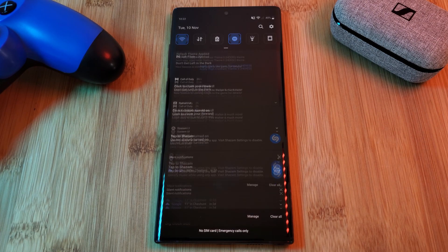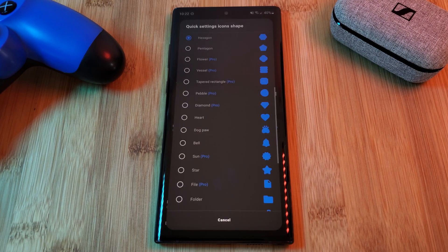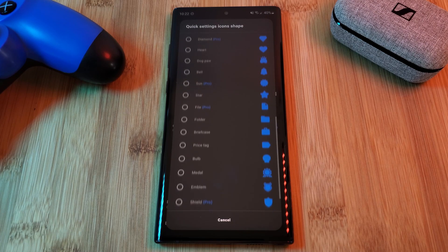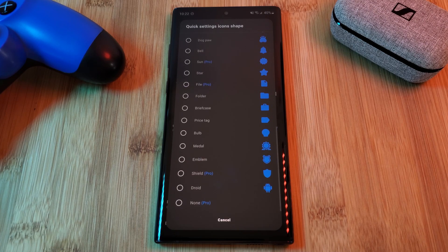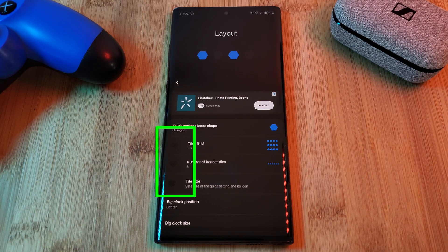This app is full of free customization options, however it does contain a few advanced features which can be unlocked in the pro version. So keep that in mind for anything that's marked with a heart symbol, such as here with the tile section.